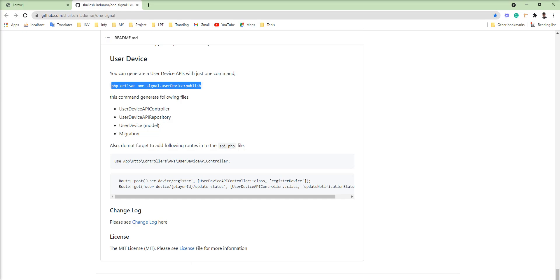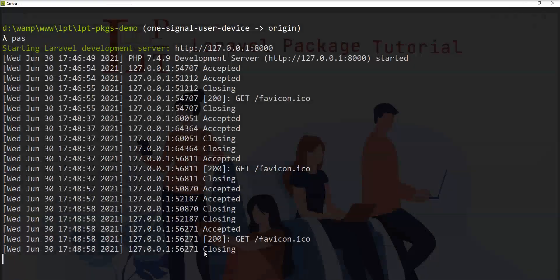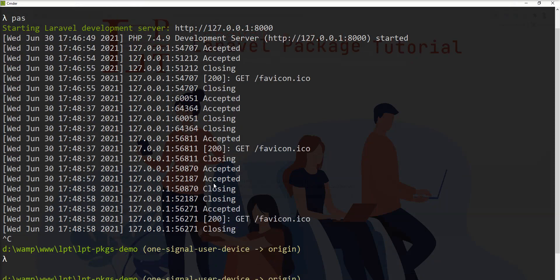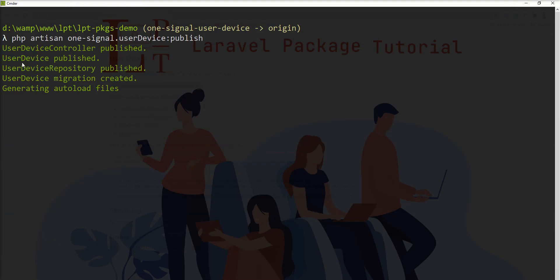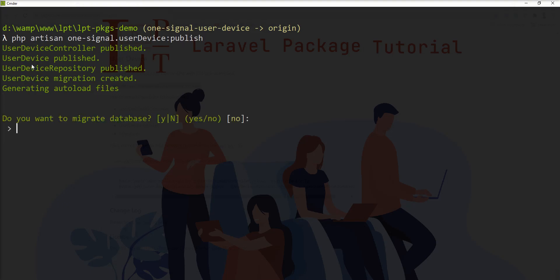Just fire this command into the terminal. And you can see here, I got the information into the terminal: user device controller published. The terminal asks to run the migration.